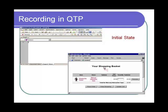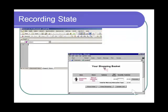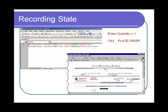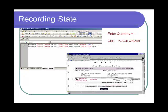In the background you see the QTP window; in the foreground is the Mercury Tours web retailer. Assuming that QTP is in recording mode, the user enters quantity equals 1. In the QTP window, a step is recorded which sets the quantity edit box to 1. The user then clicks the Place Order button, and a step is recorded in QTP which clicks the Place Order button. In the website, the user is taken to the order confirmation screen.